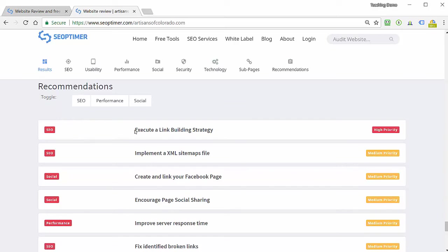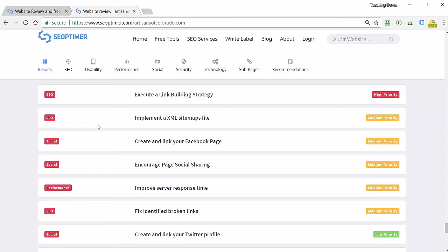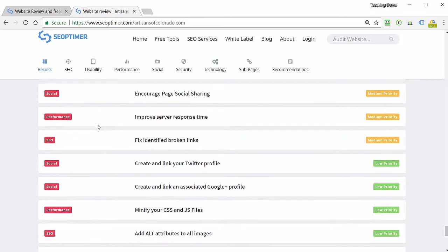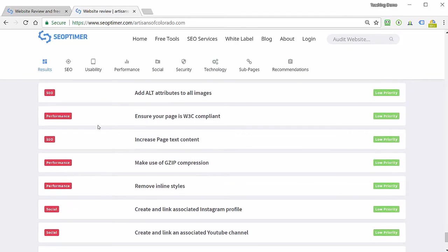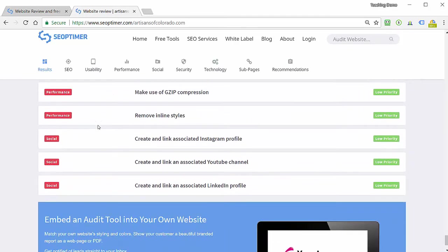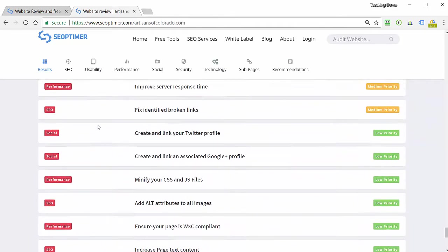Again, they're pretty minimal in the sense that they'll tell me to execute a link building strategy, but they don't really tell me how to do that. And to be fair, it's really hard to teach someone how to, for example, do a link building strategy on a tool that's a free one-page checker. So a number of these things here are very good to take a look at. I'm not going to try to explain each of them.